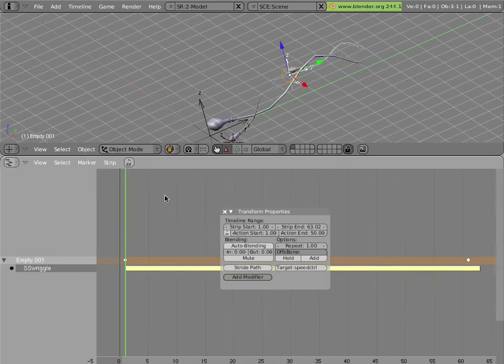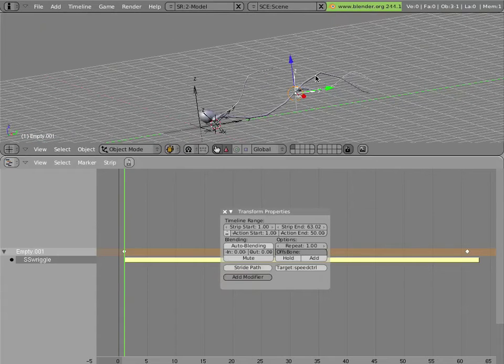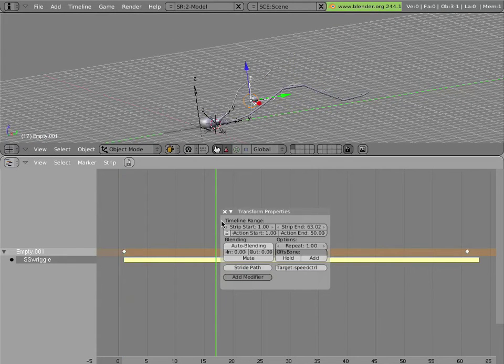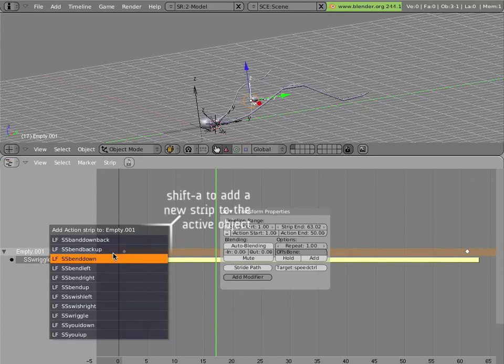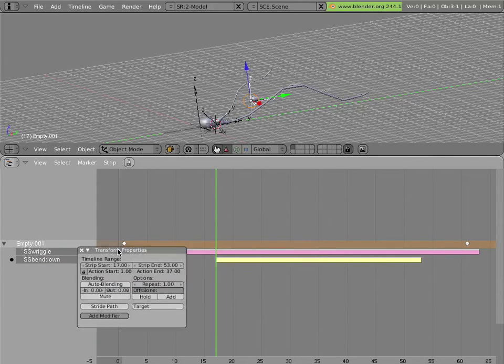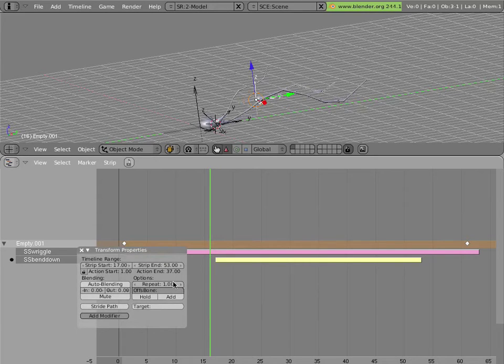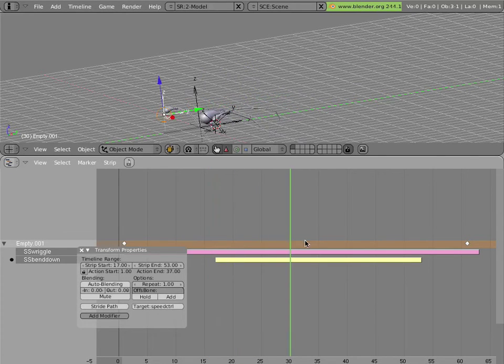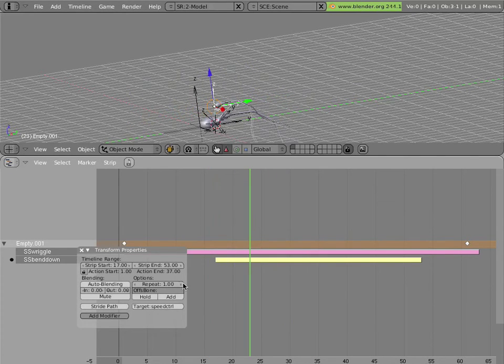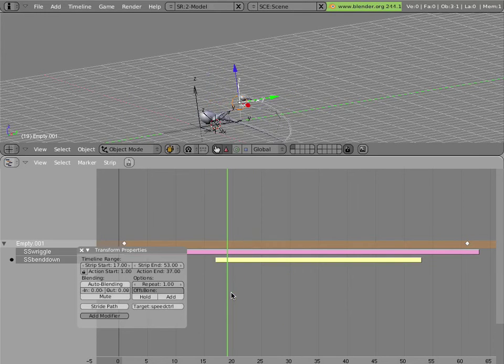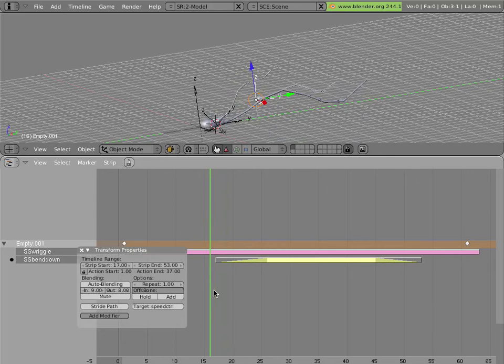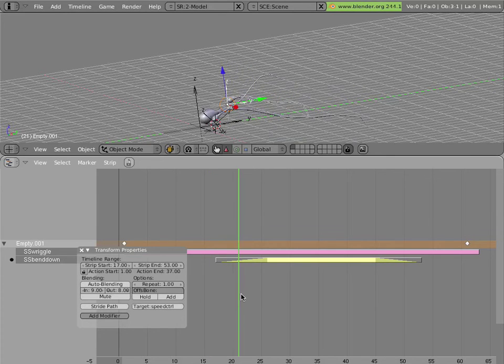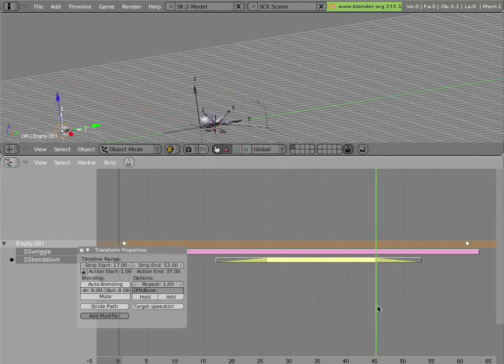Now I can still do more things here to vary the shape of the tail. So I can go to this frame here and add another strip. Let's say this SS bend down action. And also type in speed control as the target. And you'll notice that the tail bends down at these frames. And I can further smooth that bend by adding some blend in and blend out to that strip. That causes it to smoothly blend in to that pose and out of it.